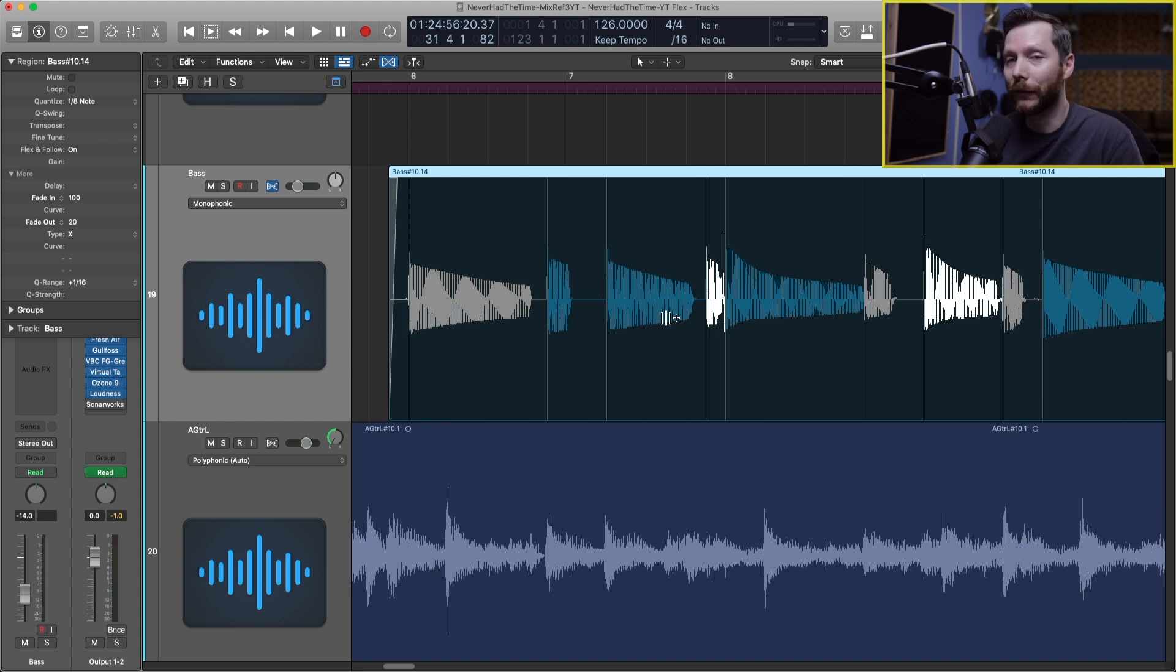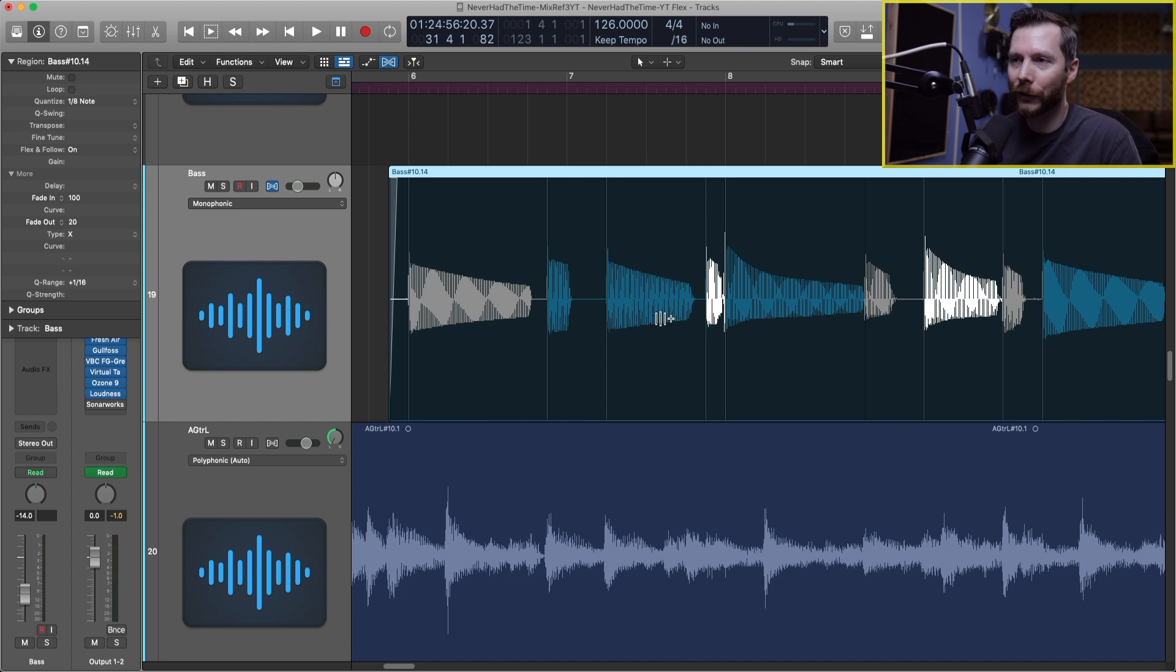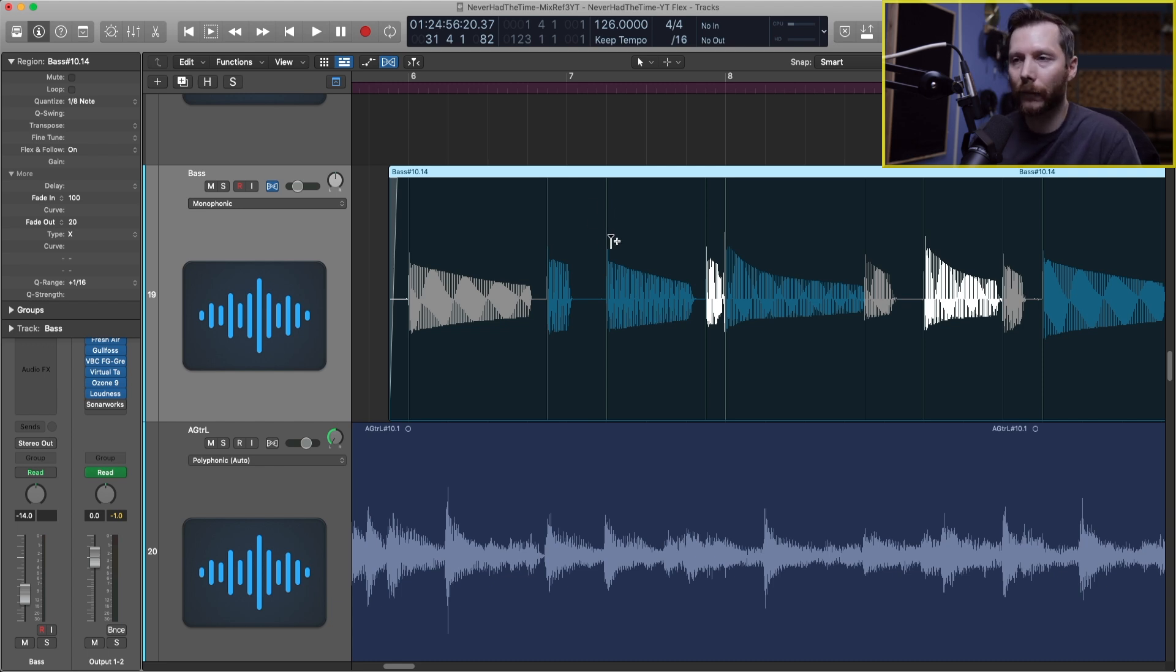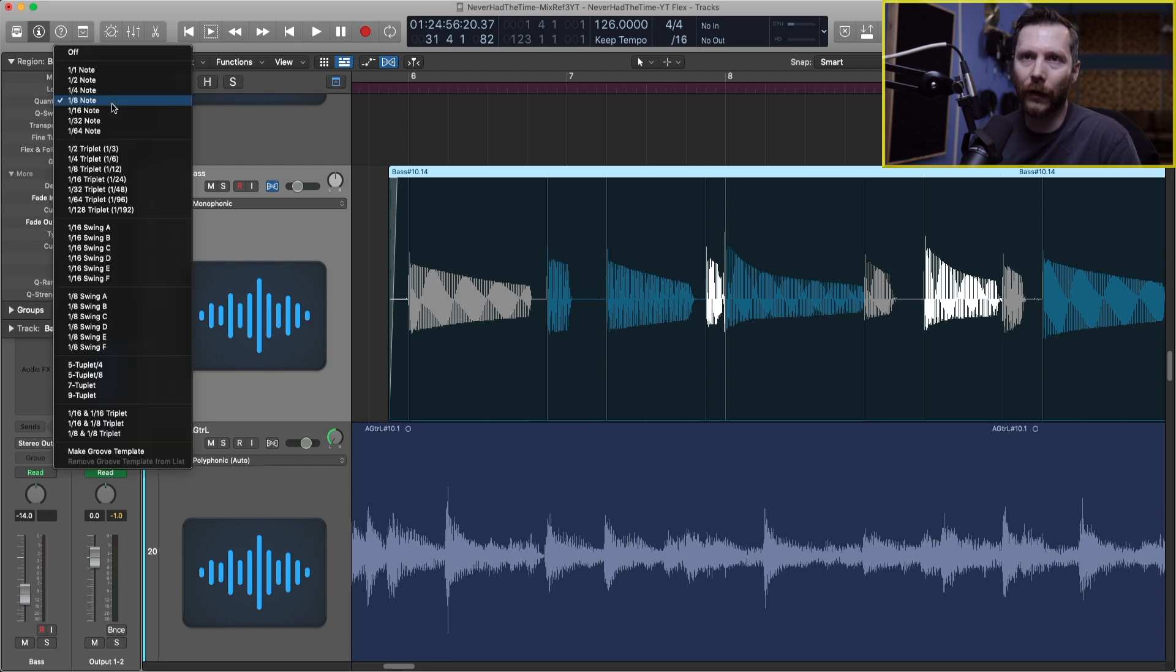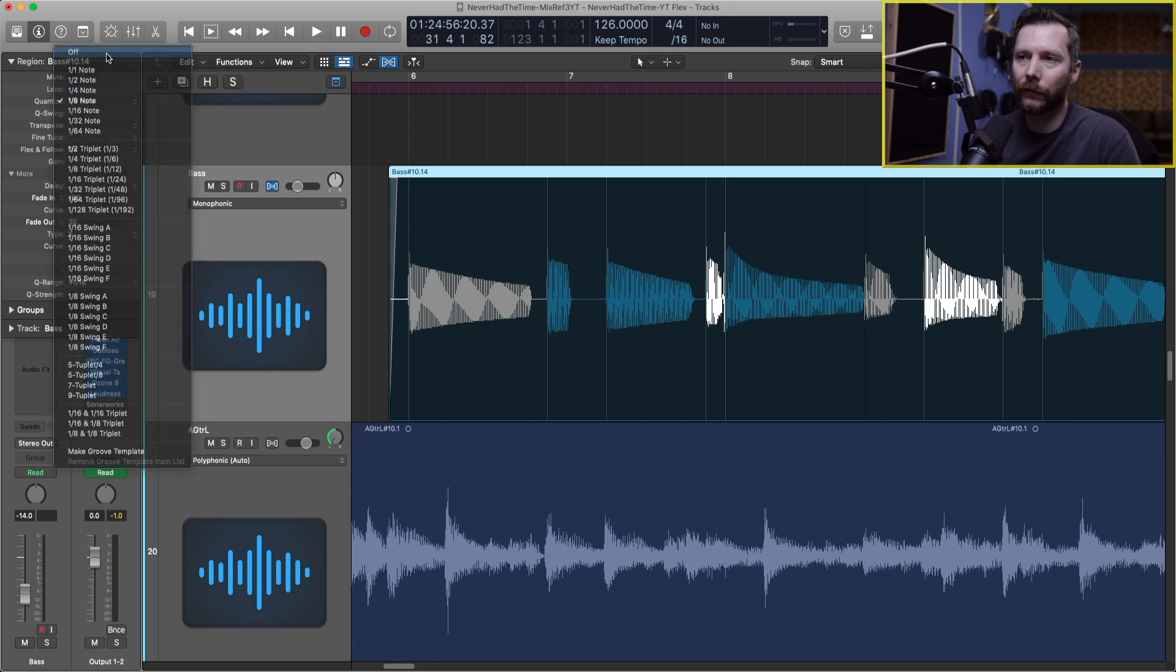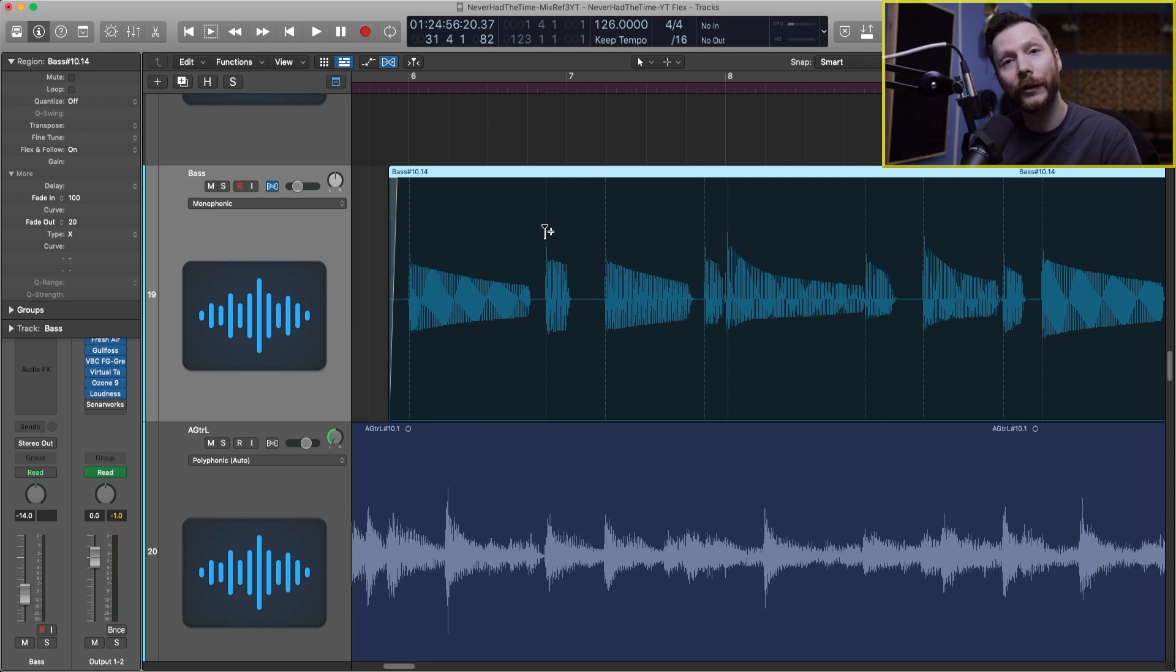Now if we want to just manually do a few tweaks we could turn off that quantize altogether and start from scratch or we could just make a few tweaks to what we have already. I'm just going to go ahead and turn off the quantize for now and let's say I just wanted to move this one note over.